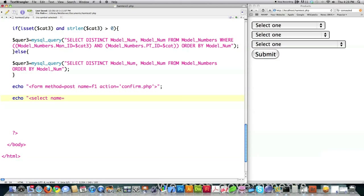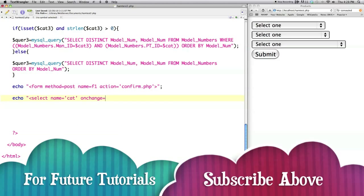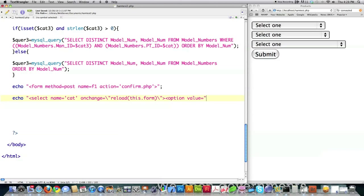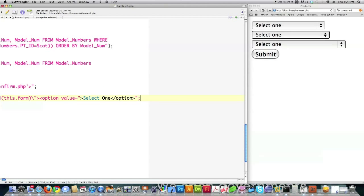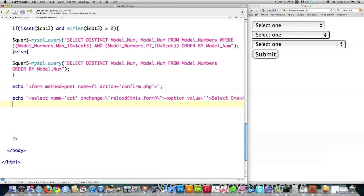So echo to screen, select name equal to cat. And then right here we're signaling that if there is a change, we need to use a backslash because we're going to use that double quote twice. We need to call the reload function that's created in JavaScript above. Option value is equal to, and we're not going to give it a default. Select one.